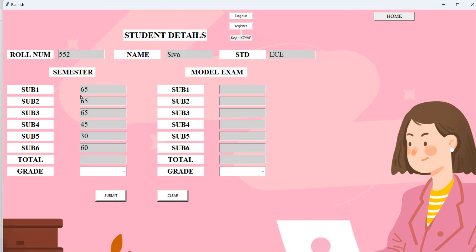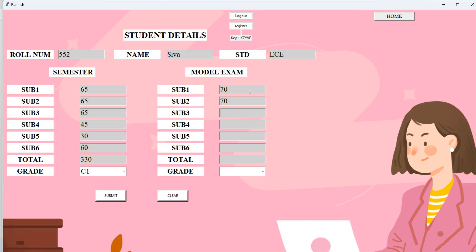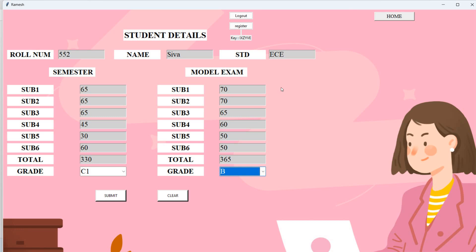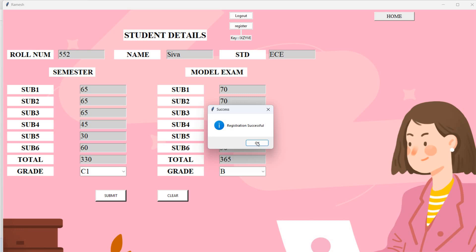Using a calculator: 65 + 65 + 65 + 45 + 30 + 60 = 330 total marks. I assign grade C1. For the model exam marks: 70 + 70 + 65 + 60 + 50 + 50 = 365 total, with grade B. After entering all details, I submit the form and a blockchain key is generated. Registration is successful.